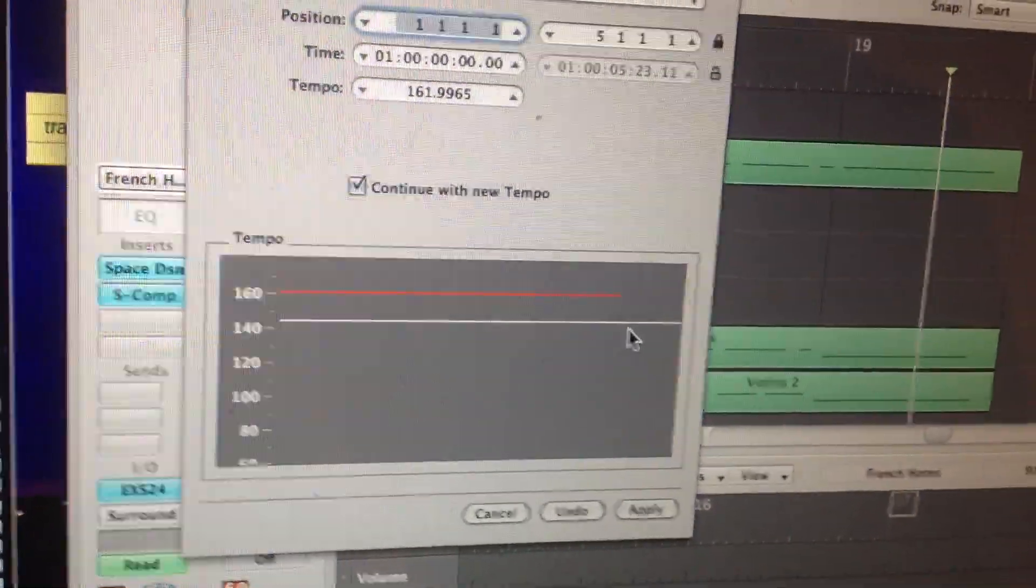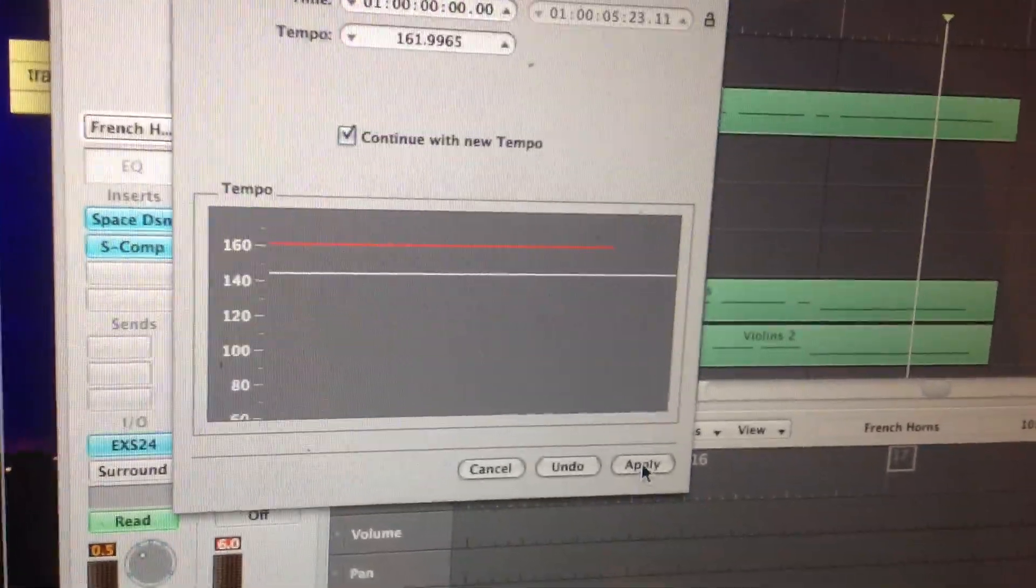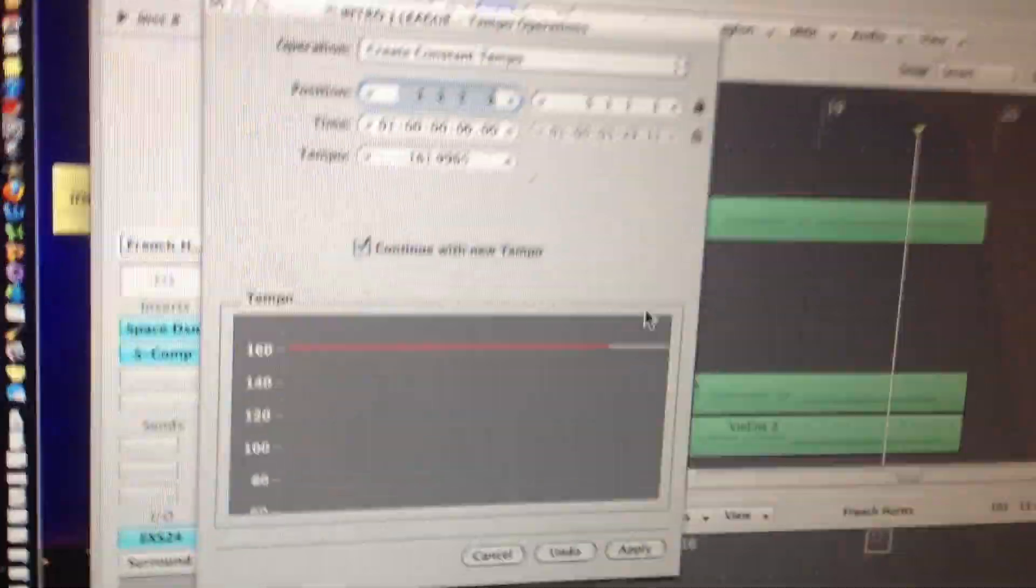This white line is where you were, and then you click on Apply. Now you've got a straight line.